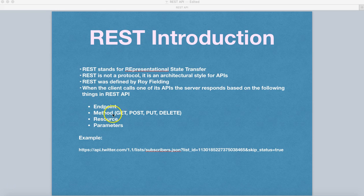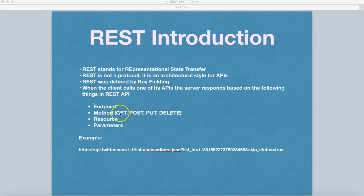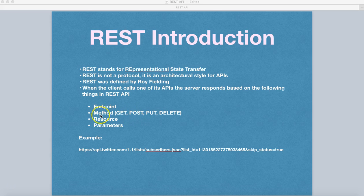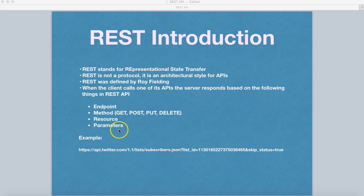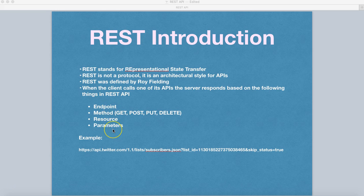These are some of the common methods: GET, POST, PUT, and DELETE. There are more methods which we'll cover as well, but these are the common methods that are used. And the next thing is the resource and the parameters. So we'll understand all these four things in the REST API.